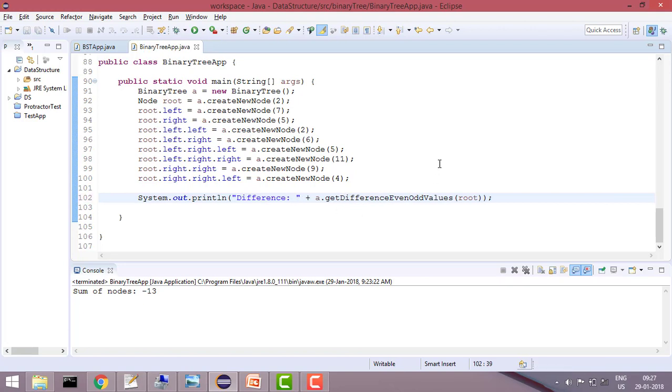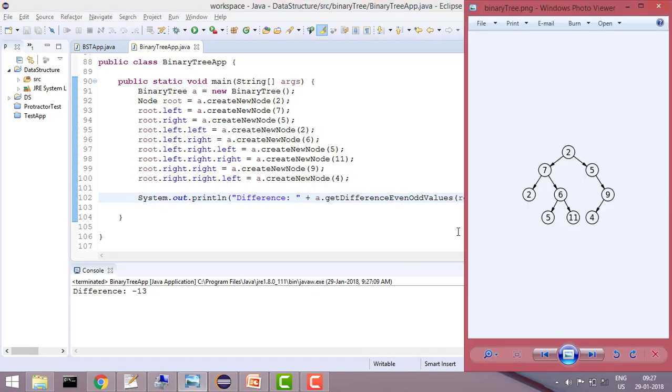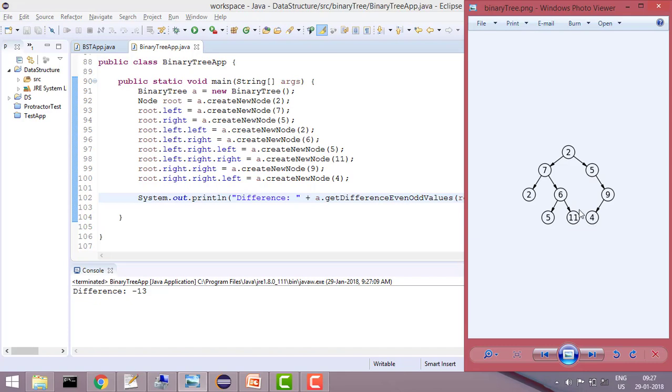So if you are passing root and if you run the function, that would give you minus 13, which is correct. Because if you calculate, then this is 2 plus 2 plus 15, which is 19, and this is 7 plus 5 plus 5 plus 11, which is 28. So 19 minus 32 is minus 13.